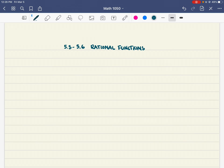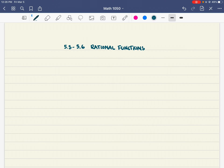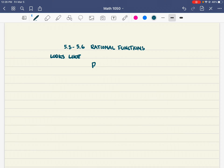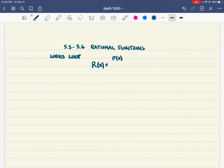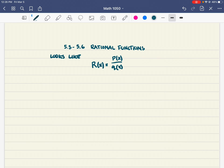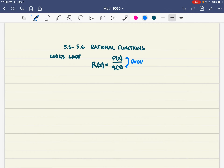This is rational functions — we're doing sections 5.3 through 5.6 in your big book. Rational functions are just a fraction of polynomials. A lot of times they use the notation R of x, even though it's still just a function. All it is is that both the top and the bottom are polynomials, so we're dividing polynomials from each other.